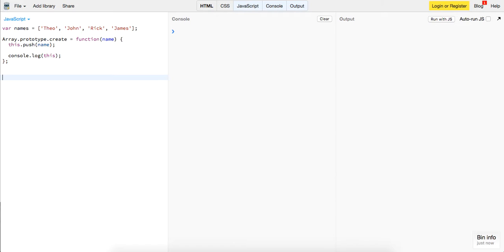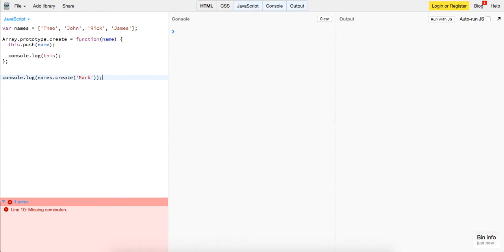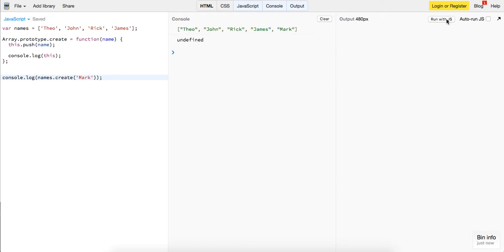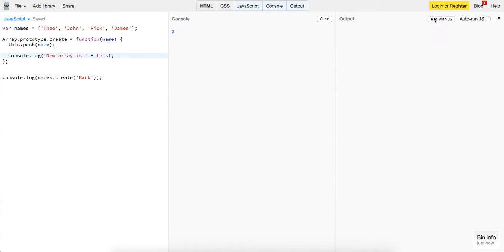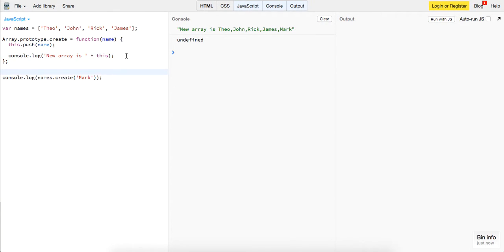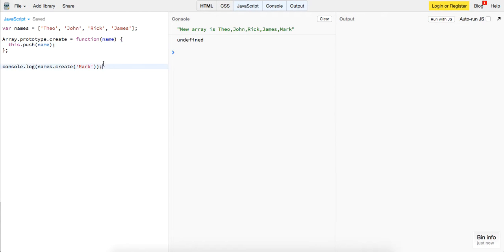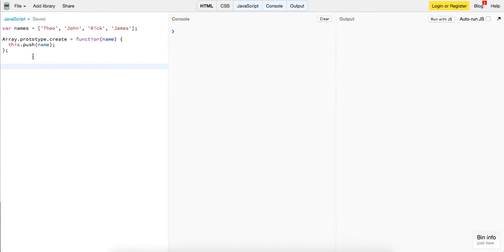So we have console dot log names dot create and this one will be mark. So now if we run with JavaScript we now see that we have this array right here. We see new array with the new name added on, mark. So that's good guys. It's always good to log out and make sure you're getting the data that you expect.